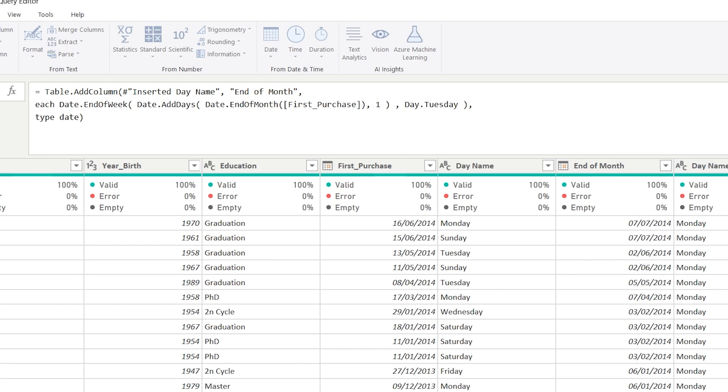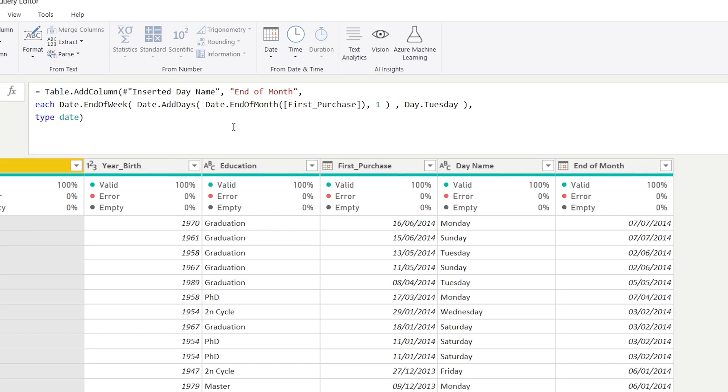So even though the formula here looks quite complex, we took each of these steps to build it up. And as you can see, with this, you can quite easily make your formulas to fit your, in this case, it was a marketing need for some reward that your customers got.